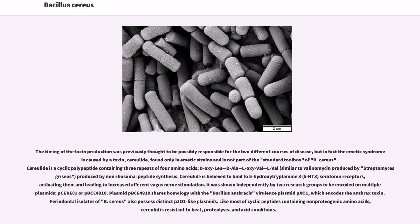The emetic syndrome is caused by a toxin called cereulide, found only in emetic strains and not part of the standard toolbox of B. cereus. Cereulide is a cyclic polypeptide containing three repeats of four amino acids — D-O-Leu, D-Ala, L-O-Val, L-Val — produced by non-ribosomal peptide synthesis. Cereulide is believed to bind to 5-hydroxytryptamine-3 serotonin receptors, activating them and leading to increased afferent vagus nerve stimulation. It was shown to be encoded on plasmids pCERE01 or pCERE48-10. Plasmid pCERE48-10 shares homology with the B. anthracis virulence plasmid pXO1, which encodes the anthrax toxin. Periodontal isolates of B. cereus also possess distinct pXO1-like plasmids.